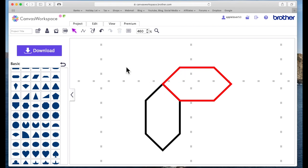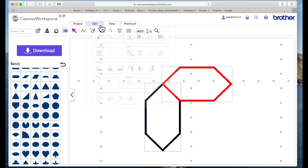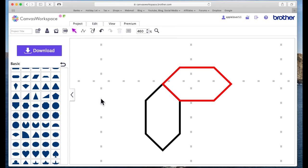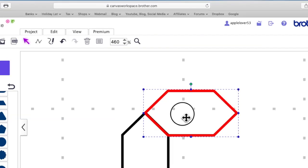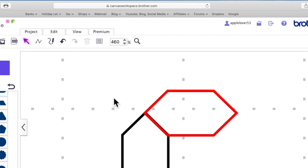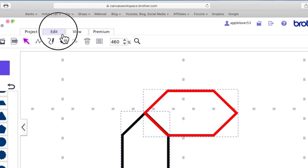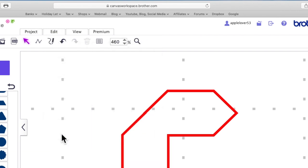I'm going to select both, I'm going to go to Edit and Weld. And if they're overlapped they'll weld. Now they've not welded together, so I need to bring this one so it overlaps a little bit more. Again I'm going to select both, go to Edit and Weld, and now they've welded together.